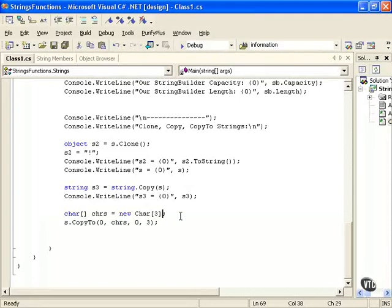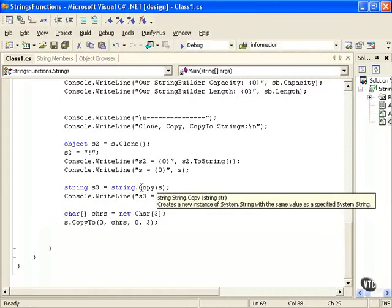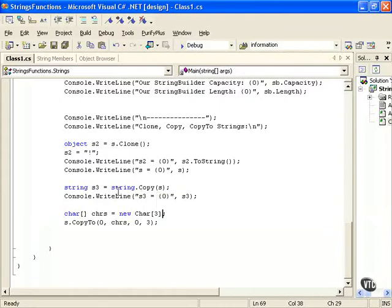Now the Copy here, this is going to create a copy of our string into another string. So s3 is our new string and then we're just going to string.Copy and then the name of the variable, the string that we want to copy. So this is another way to do that, to copy.